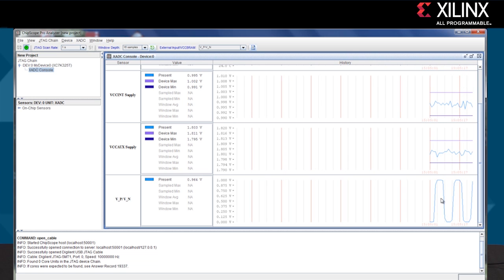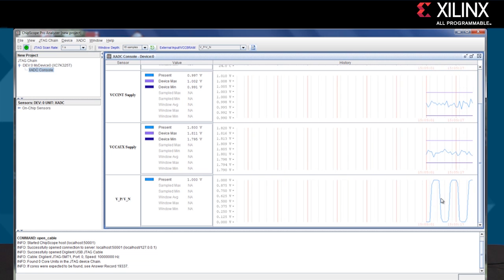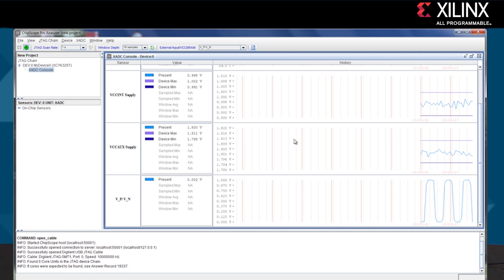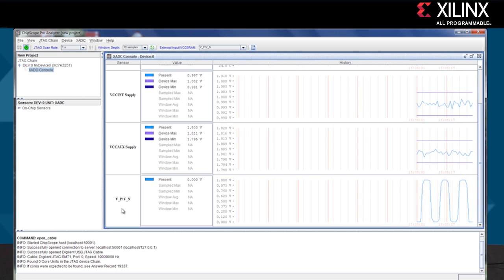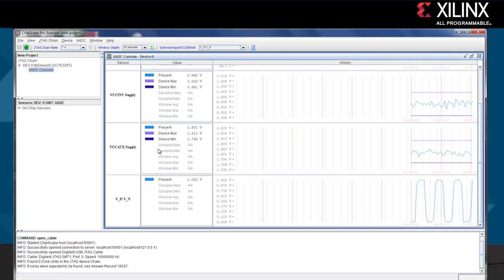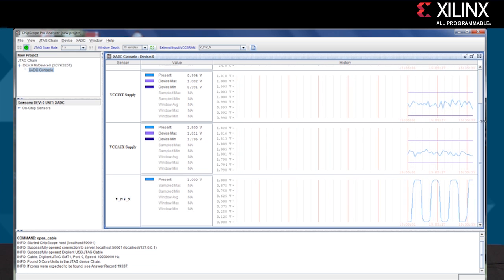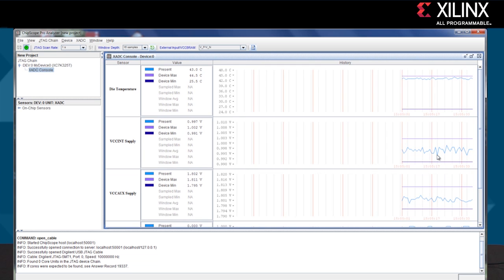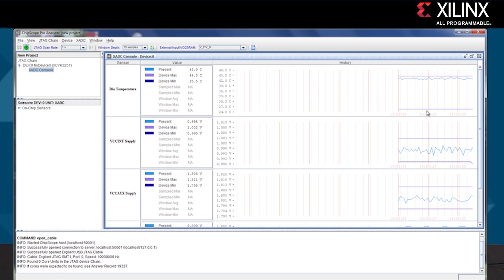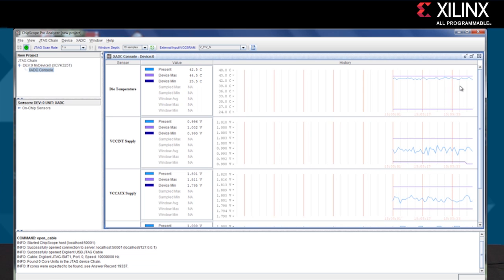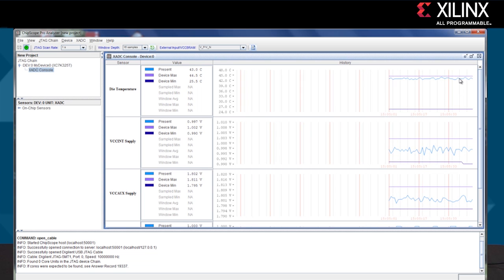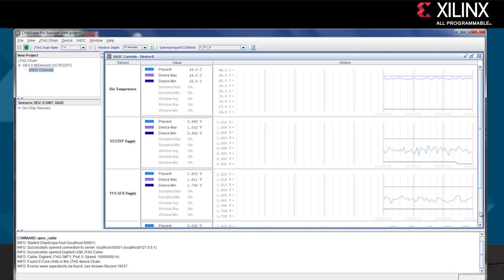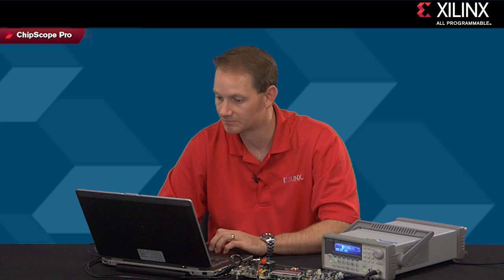We see that sine wave signal, rough sine wave signal approximation going up and down like we'd expect. Again we see the VCCAUX. We've traded out the VCCBRAM supply for this external VP and VN channel. The VCCAUX is still doing what it should do. VCCINT right around a volt and the die temperature is still right around 43 or 44 degrees. And again logging all of the maximum and minimum conditions on all of these signals.